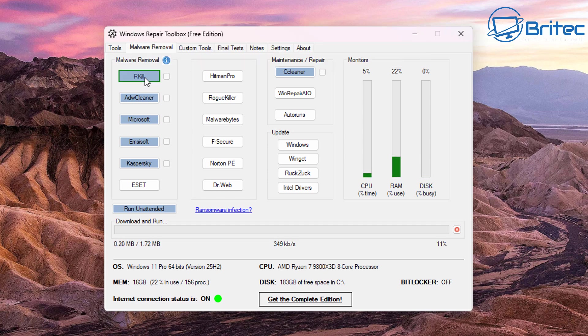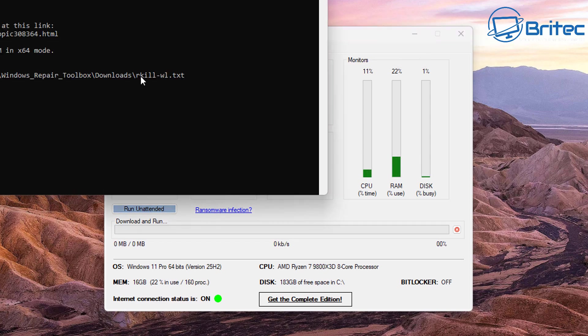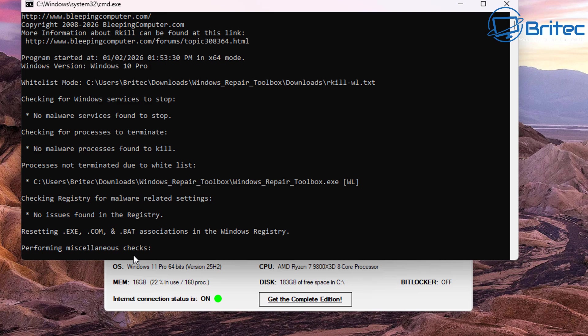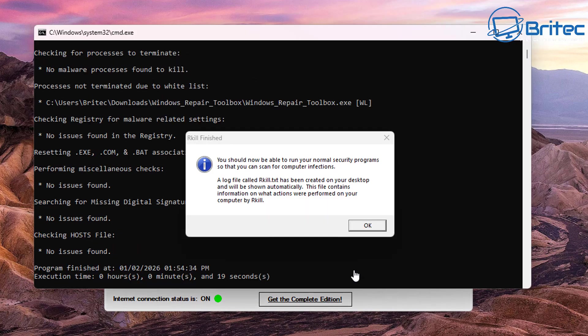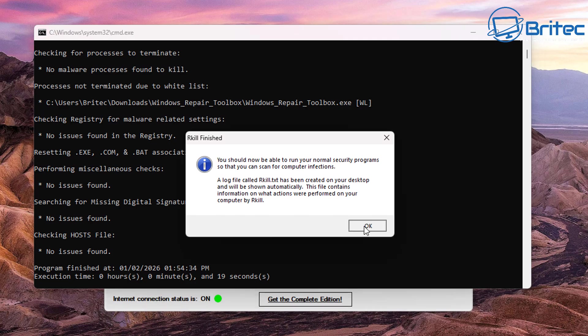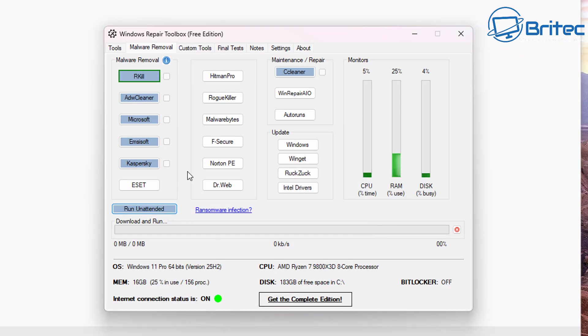RKill is going to kill any sort of rogue processes that are running which are malware on the system to stop you from running malware removal tools. So once you run this program it will kill off those rogue processes that are stopping you from running applications on your system and you can see here you should now be able to run normal security programs.